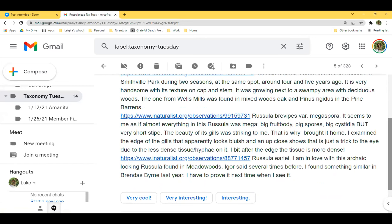The next one is Russula brevipes variety megaspora. Marisol notes: 'Almost everything in this Russula was mega — big fruiting body, big spores, big cystidia, very short stipe. The beauty of its gills was striking, which is why I brought it home. I examined the edge of the gills that apparently looked bluish, but up close it shows it's just a trick of the eye due to the less dense tissue hyphae on the edge.'